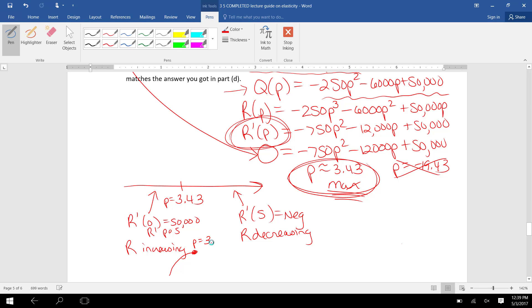is decreasing on the right side of P equals 3.43. So the revenue function is increasing, then flattens at P equals $3.43, and then decreasing. So yes,